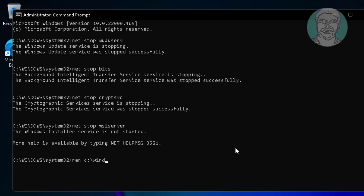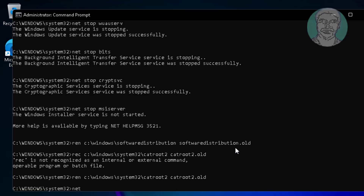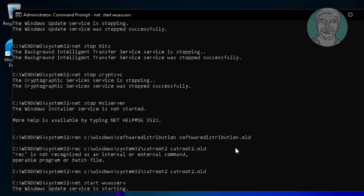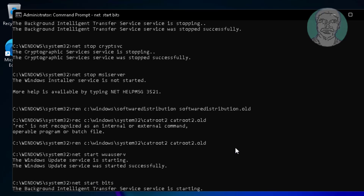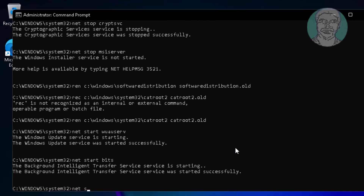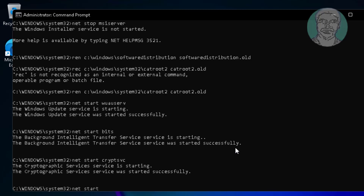Type: ren C:\Windows\SoftwareDistribution SoftwareDistribution.old. Type: ren C:\Windows\System32\catroot2 catroot2.old. Then type: net start wuauserv. Type: net start bits. Type: net start cryptsvc. Type: net start msiserver.